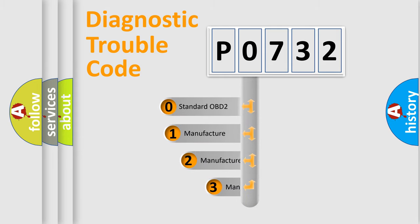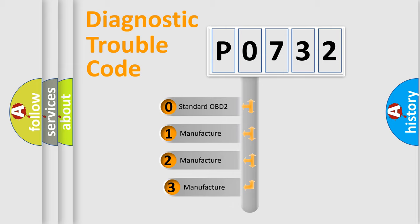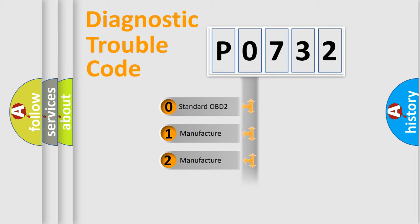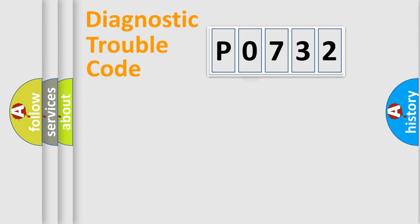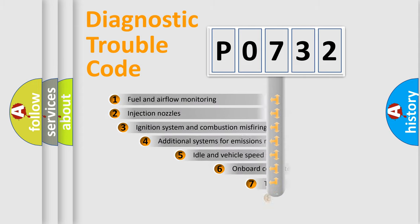If the second character is expressed as zero, it is a standardized error. In the case of numbers 1, 2, 3, it is a manufacturer-specific error.